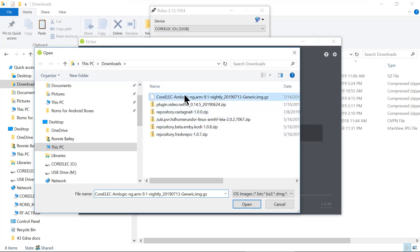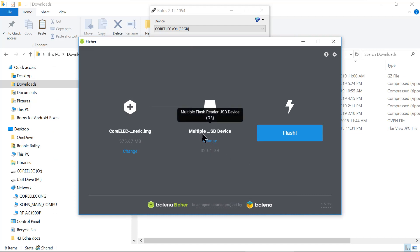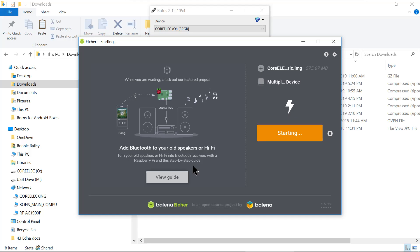We're going to select this one, select. We're going to select that one that we just downloaded. That's the micro USB that we're using. We're going to go ahead and flash it. We'll come back when we get done flashing.